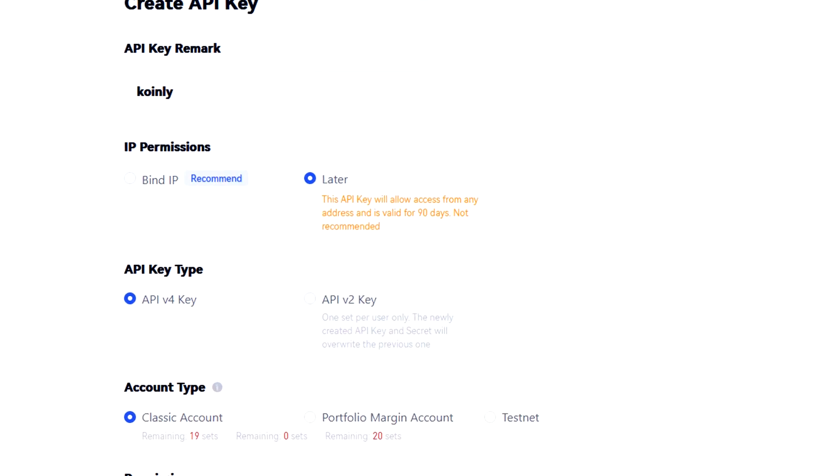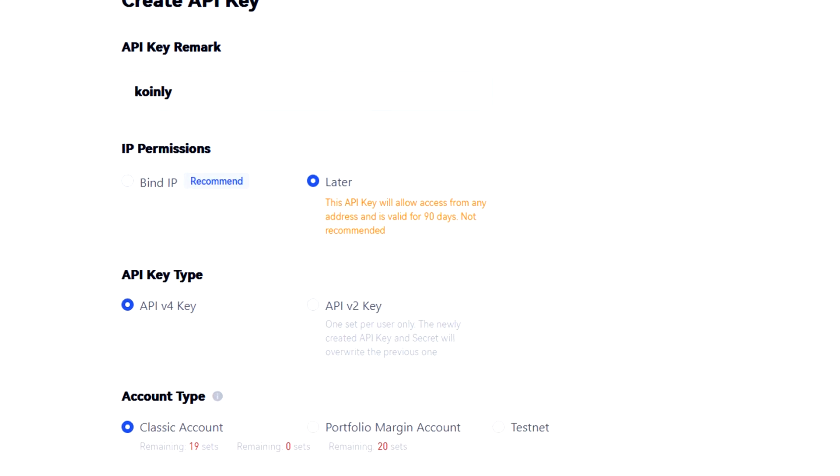Under IP permissions you're going to want to click later and keep in mind that you will need to create these API keys every 90 days because they are only valid for 90 days.